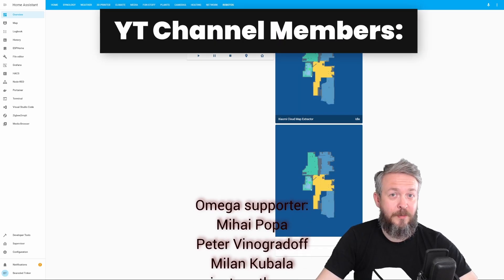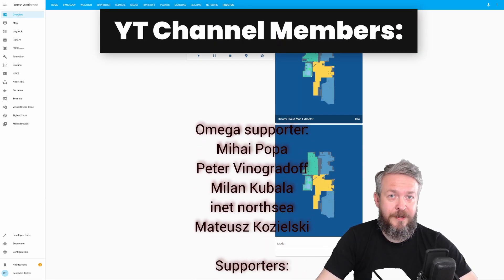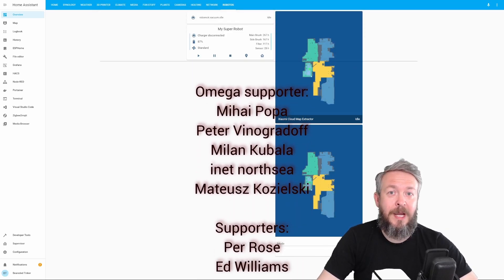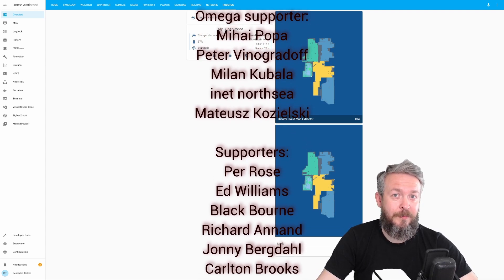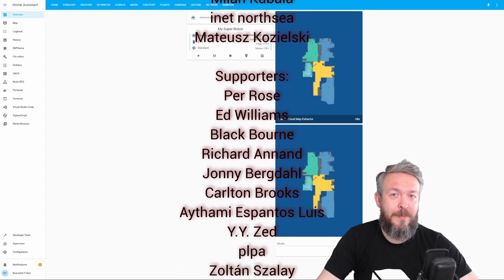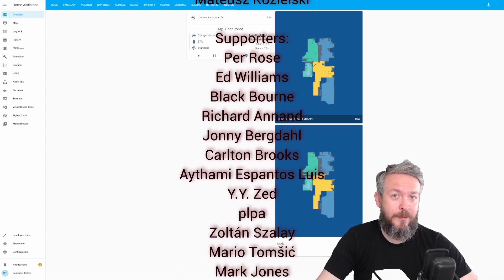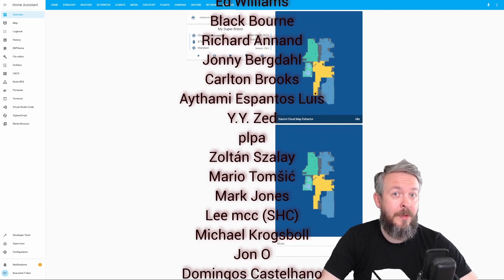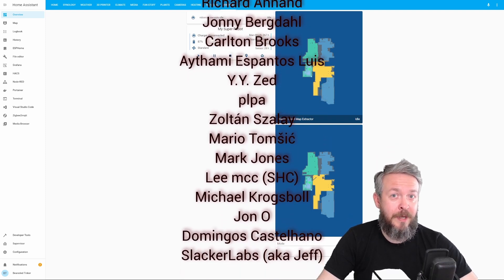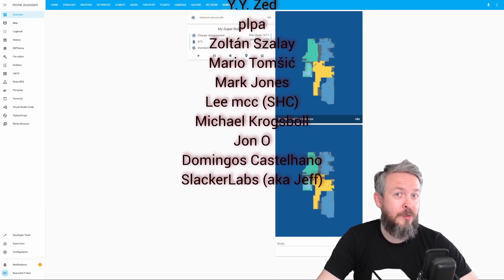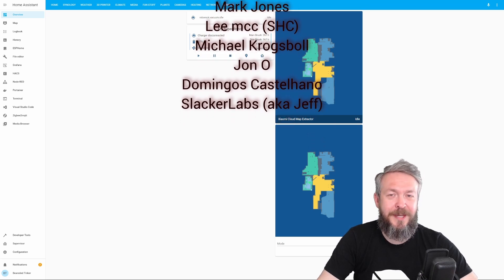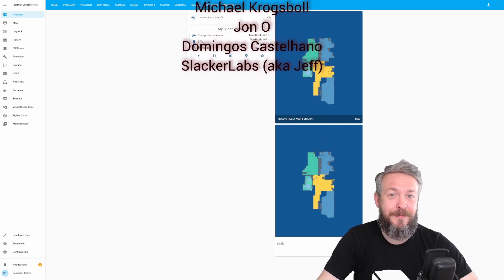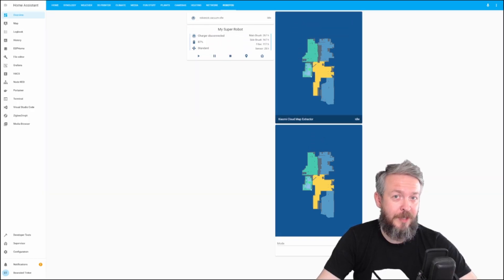As always, before we go any further, I really would like to thank all the members who have joined my channel. Thank you very much for all of your support, and also thanks to anybody who watched, liked, or subscribed to my channel. And now, let's get started with today's video.